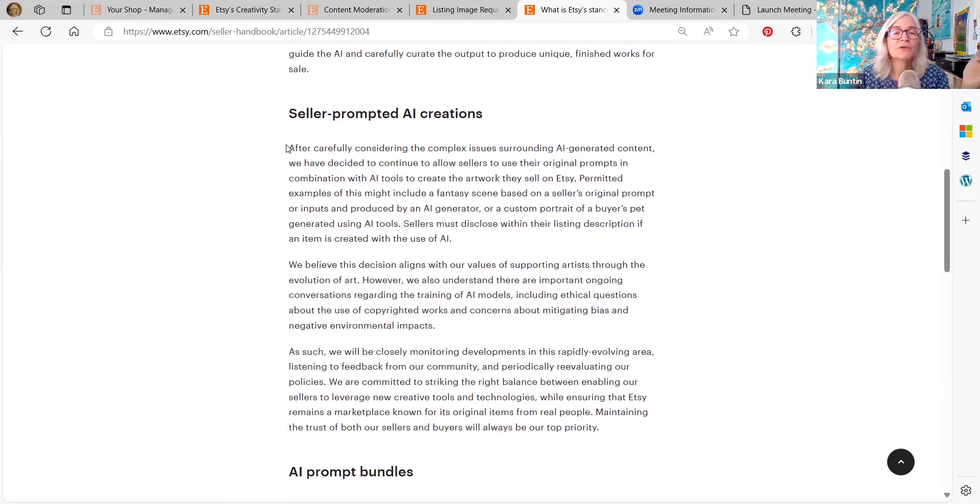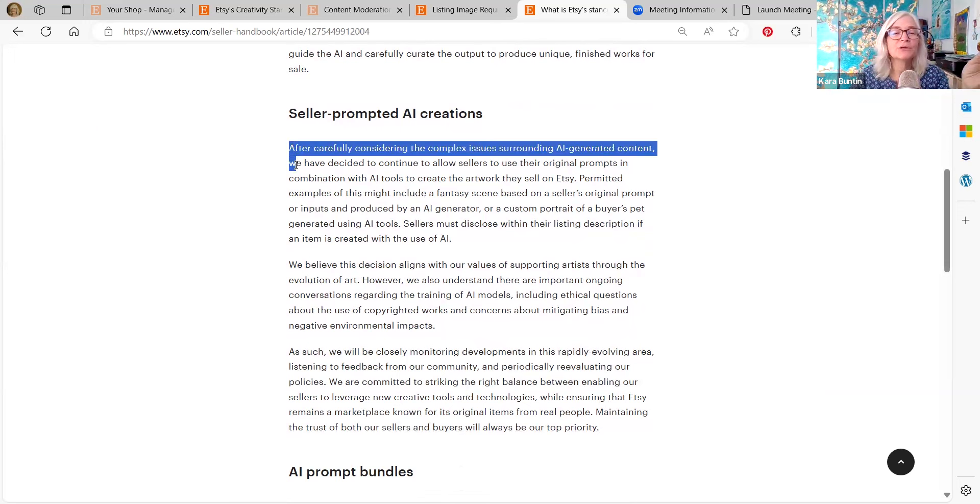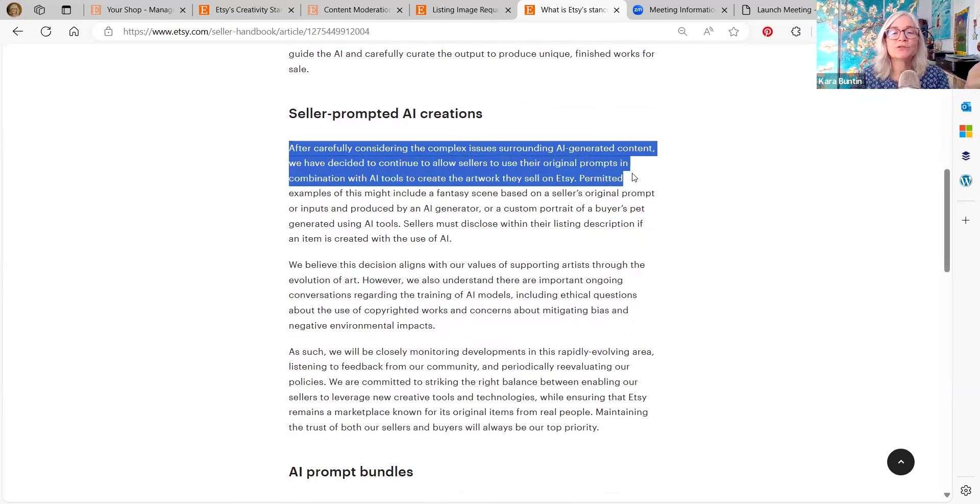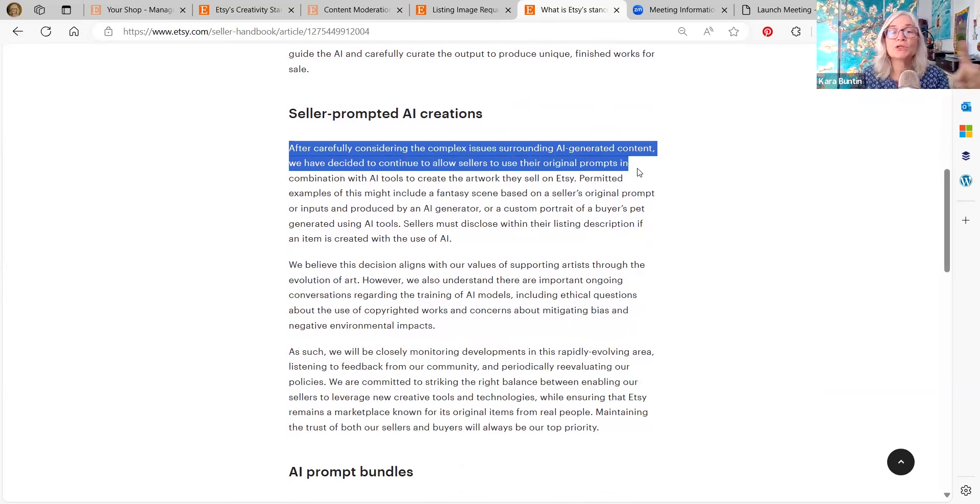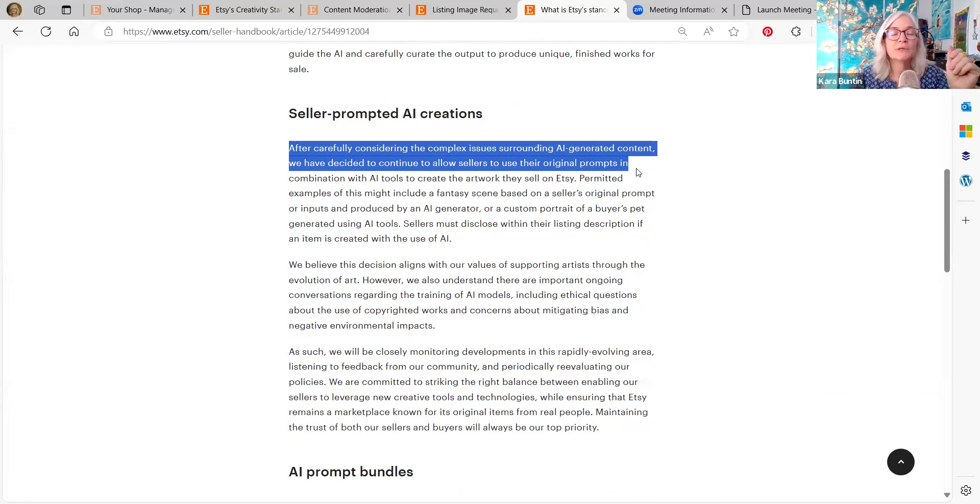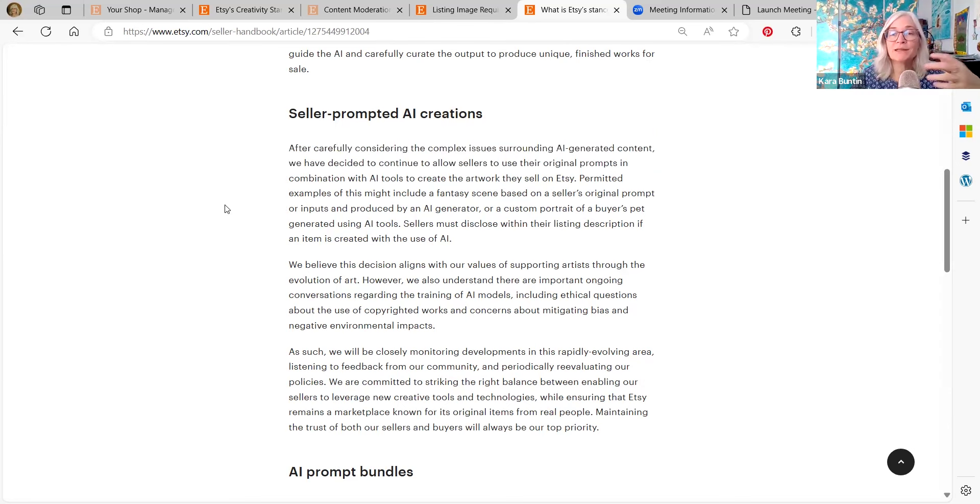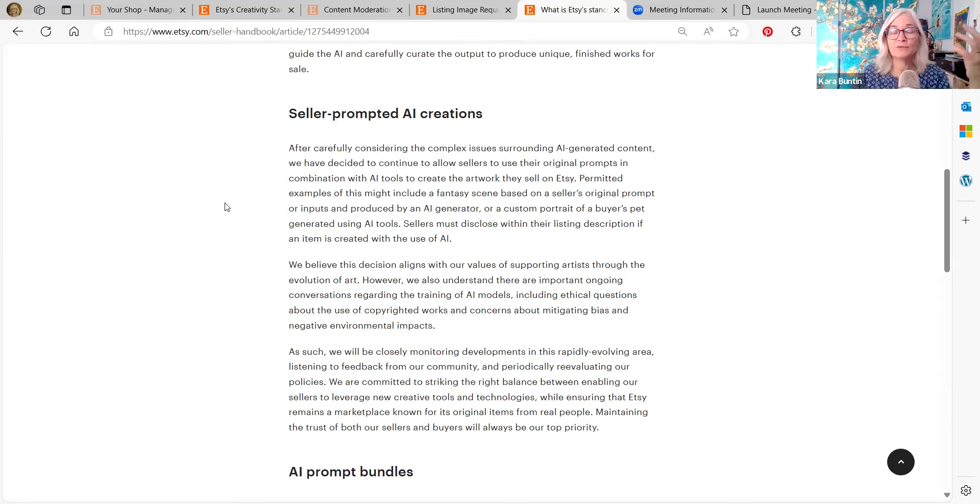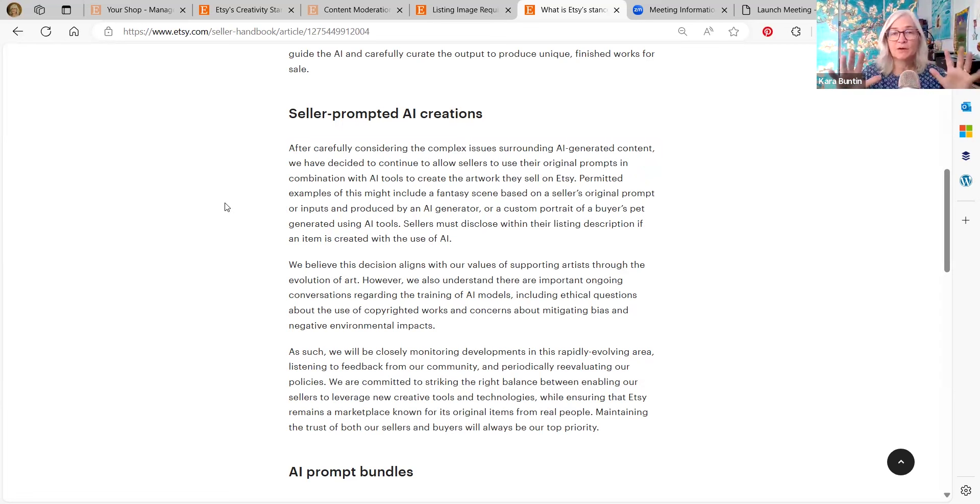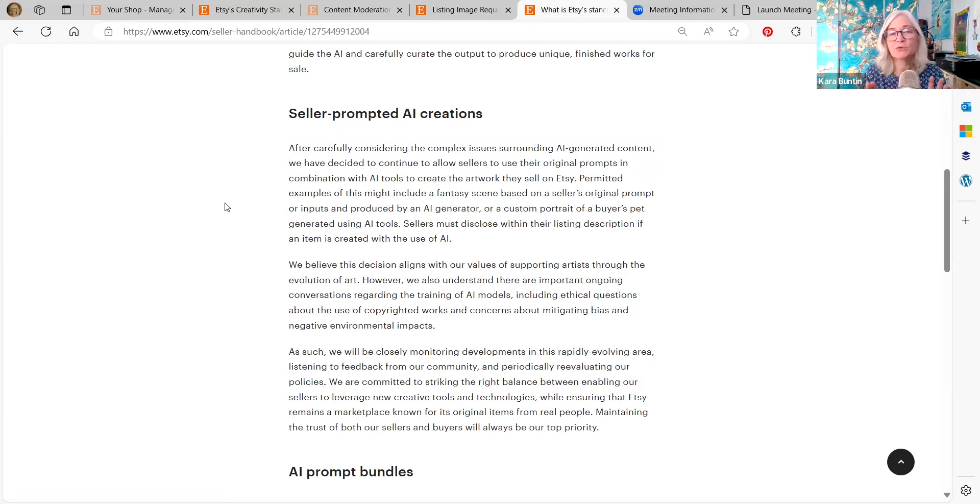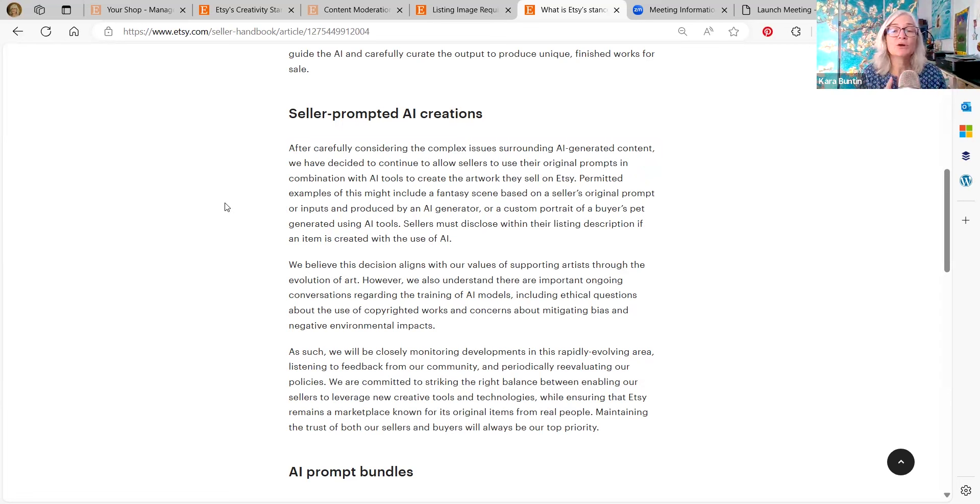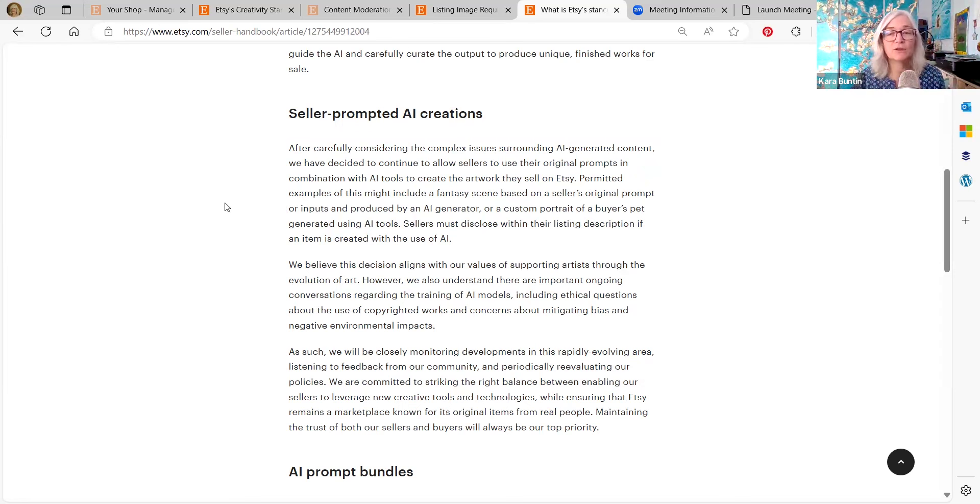After carefully considering the complex issues surrounding AI generated content, we have decided to continue to allow sellers to use their original prompts in combination with AI tools to create the artwork they sell on Etsy. So you're allowed to use your original prompts and they have said now that you cannot sell AI prompt packages on Etsy. So they're going to be removing those listings. If you're using original prompts they say that there is an element of your own creativity in there.